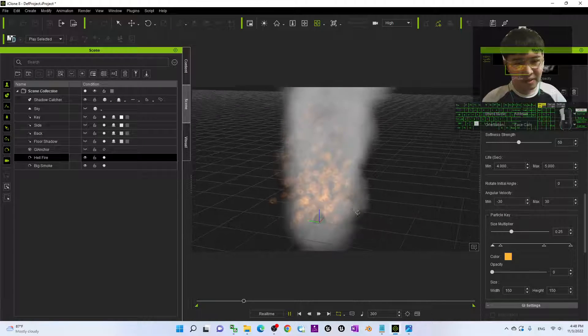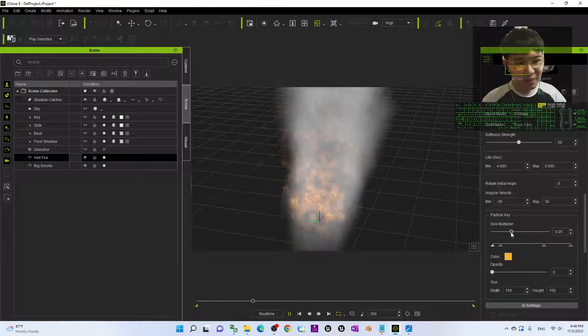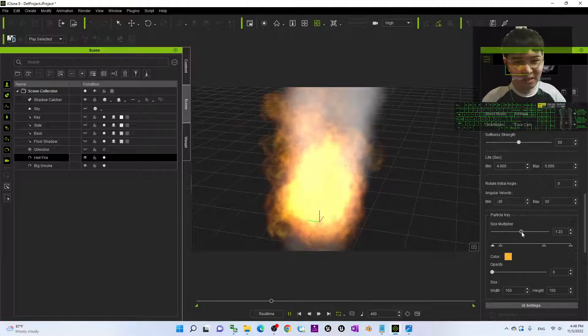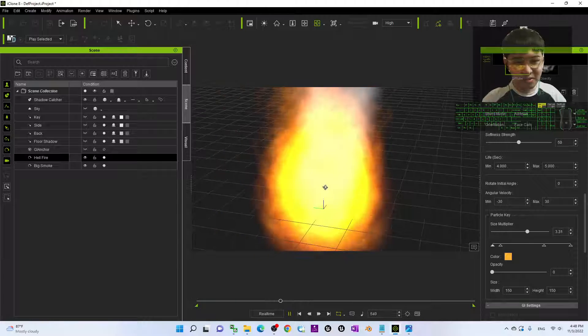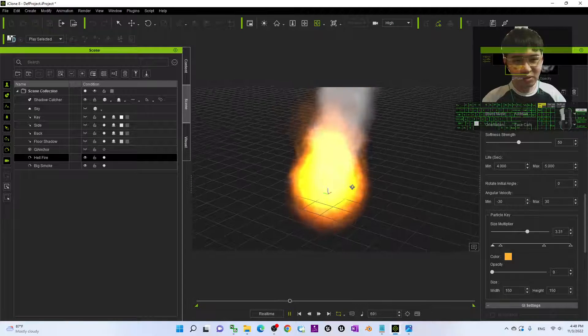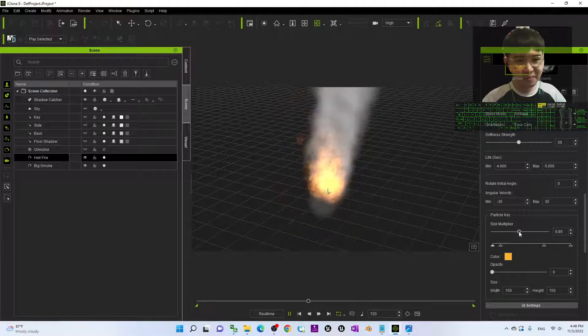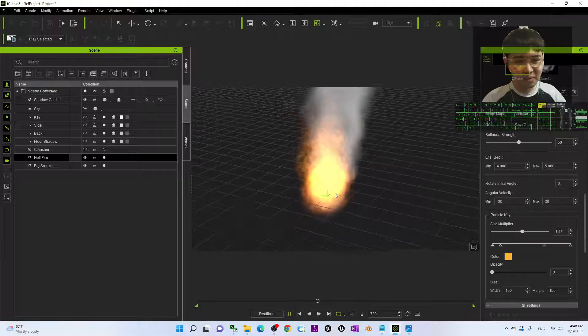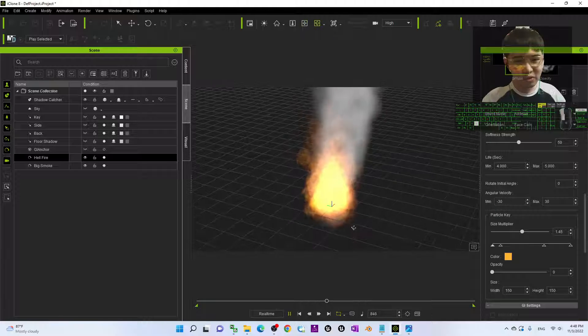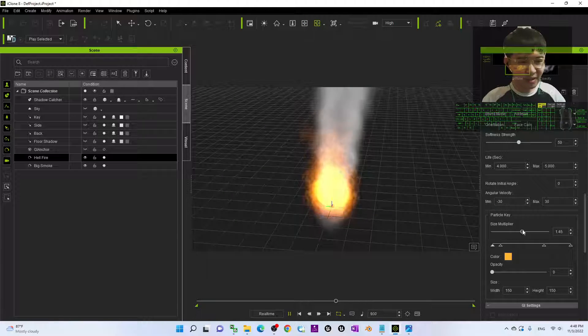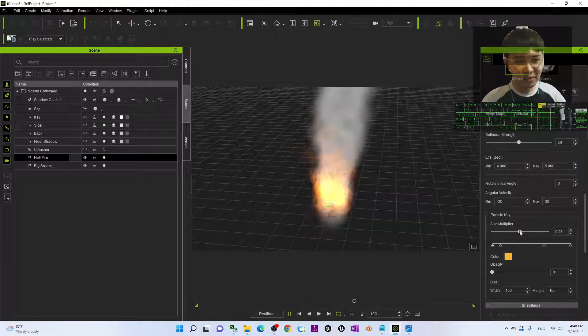The Size Multiplier — you can just make it bigger like this to make a suitable fire for yourself, whichever scale of the fire is suitable for you.